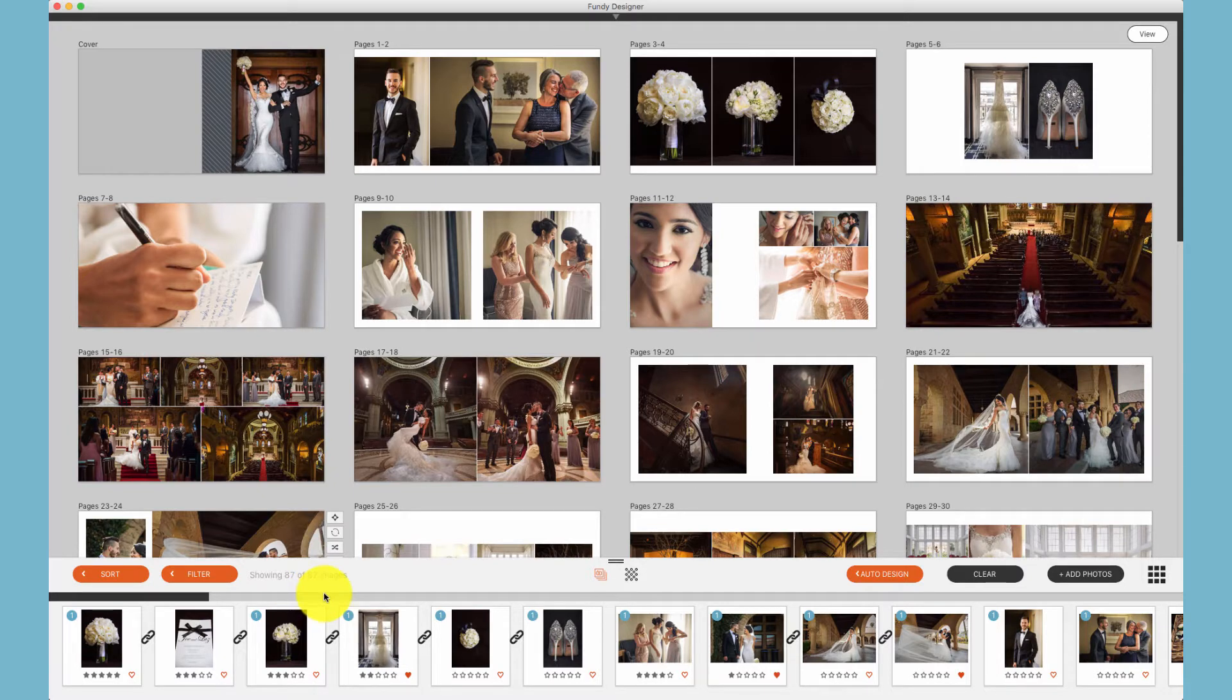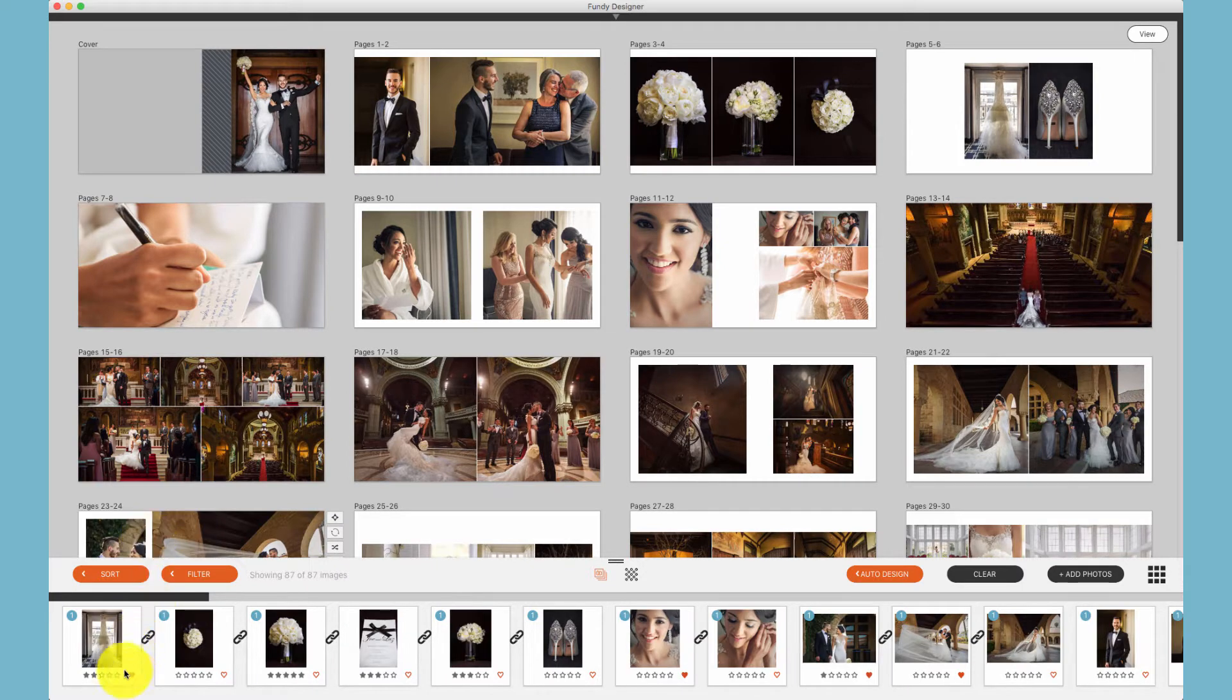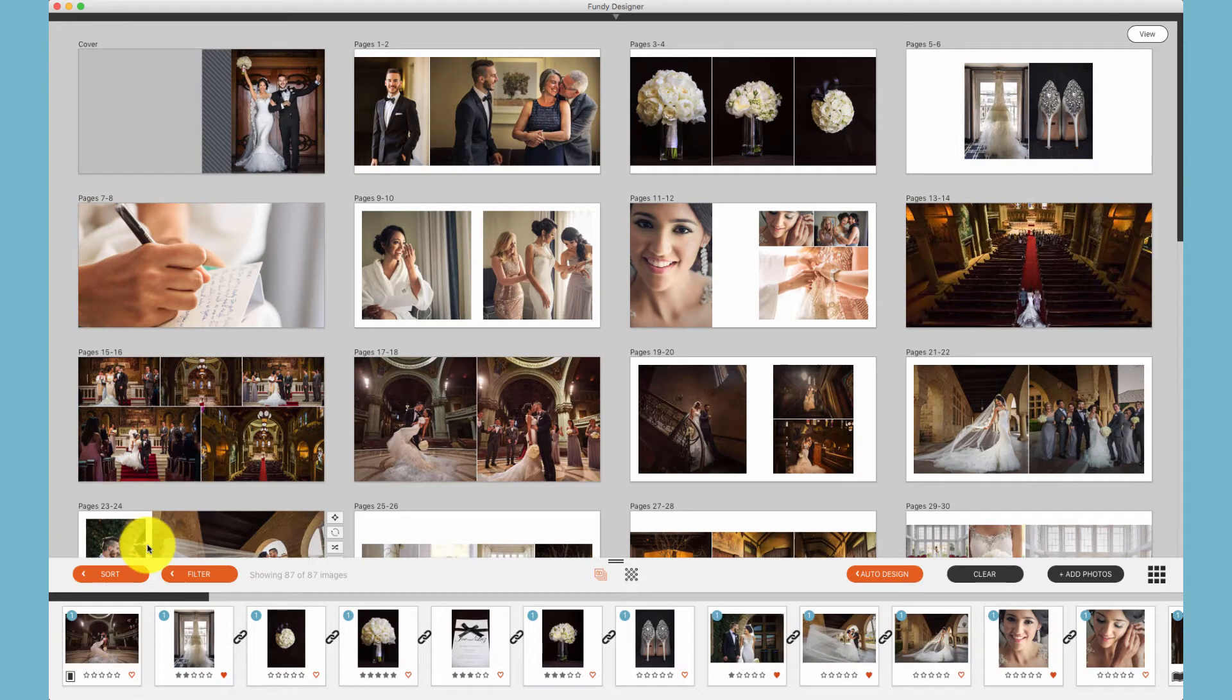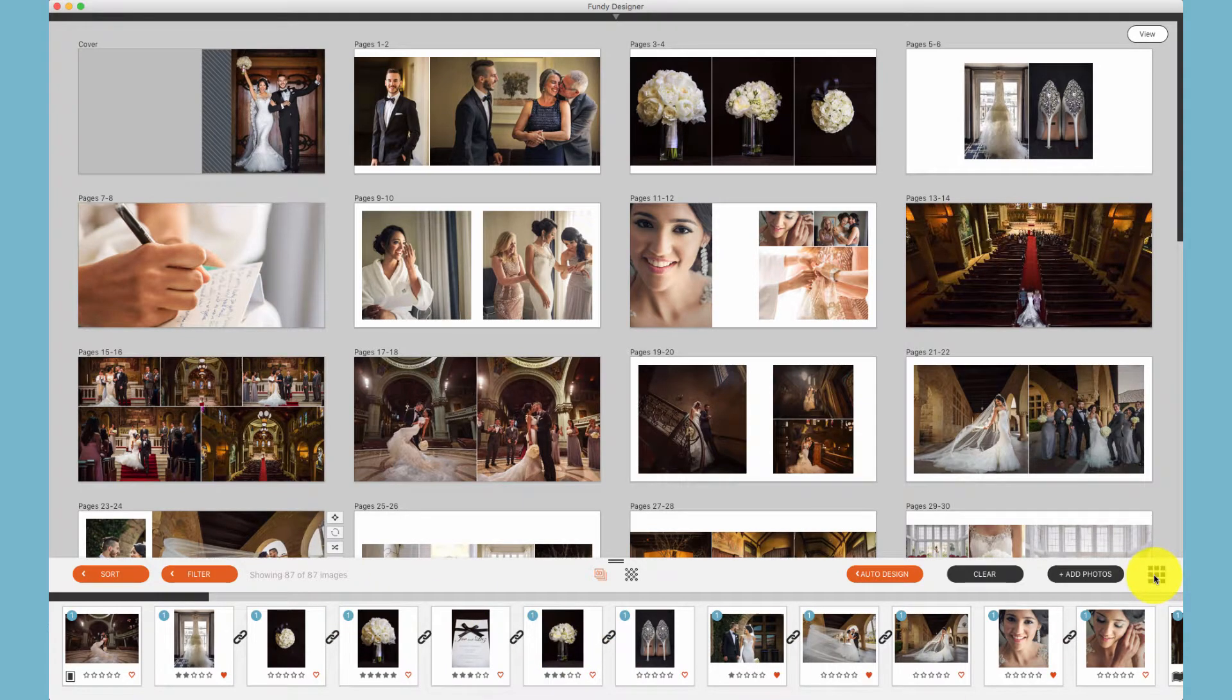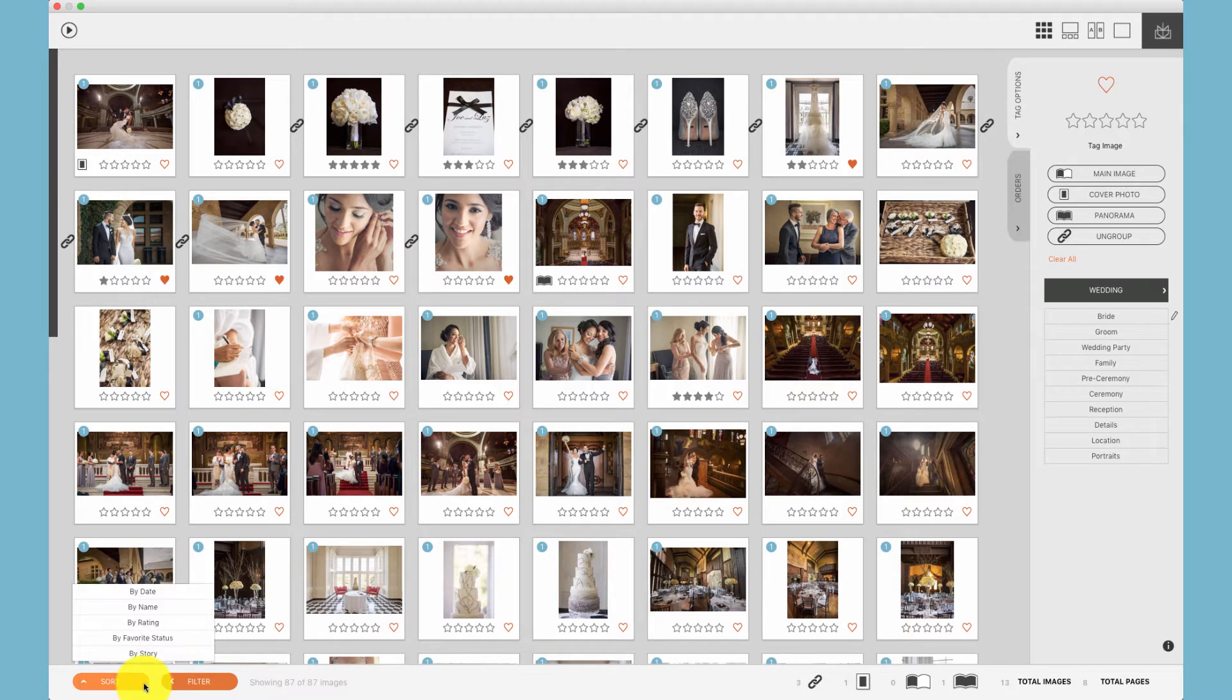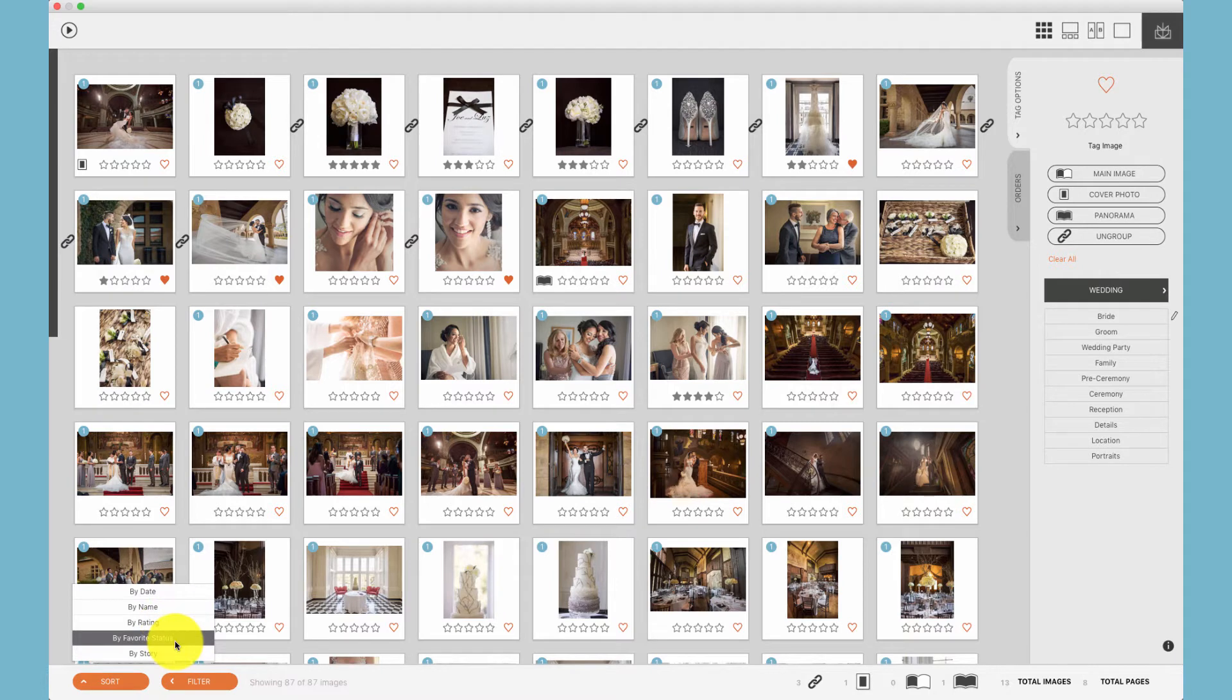We can sort by favorite status, meaning the little heart mark. Additionally, we can sort by story, which means they've been tagged as a cover photo, grouped, tagged as a main image, or a panorama. These sortings work the same in the image browser: by date, by name, by rating, favorite status, and by story as well.